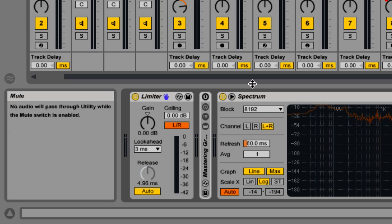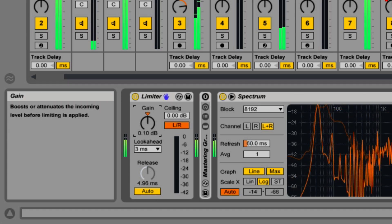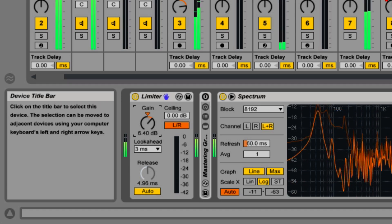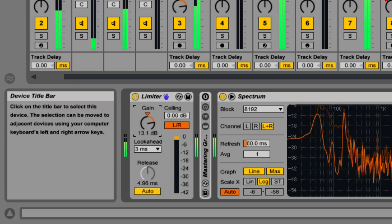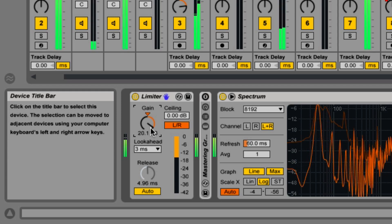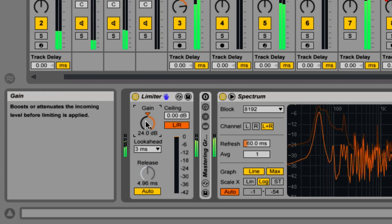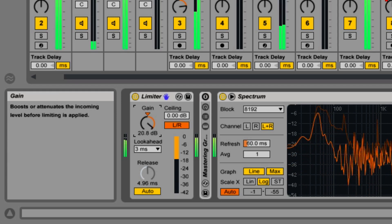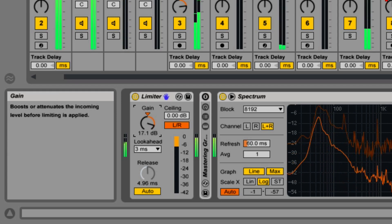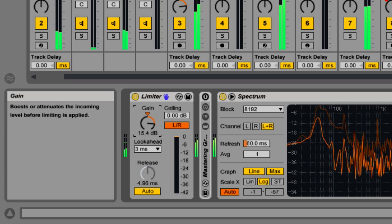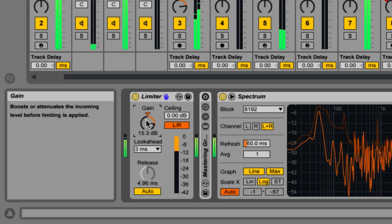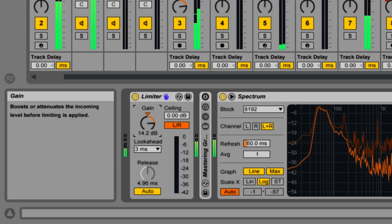And last, the meter on the right allows for a visual representation of how much limiting is taking place. I feel that anything over 6dB is overdoing it and may cause audible distortions.